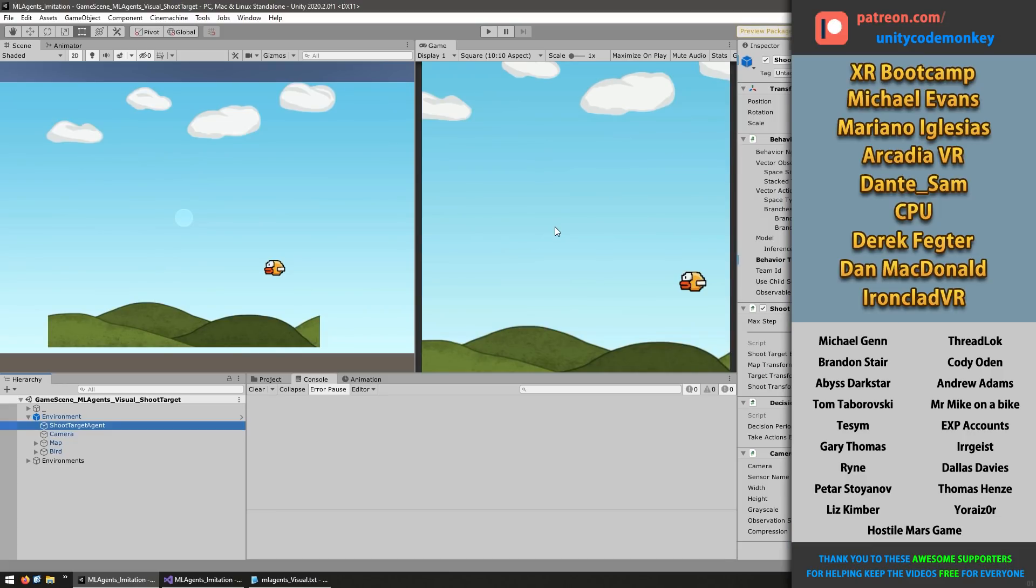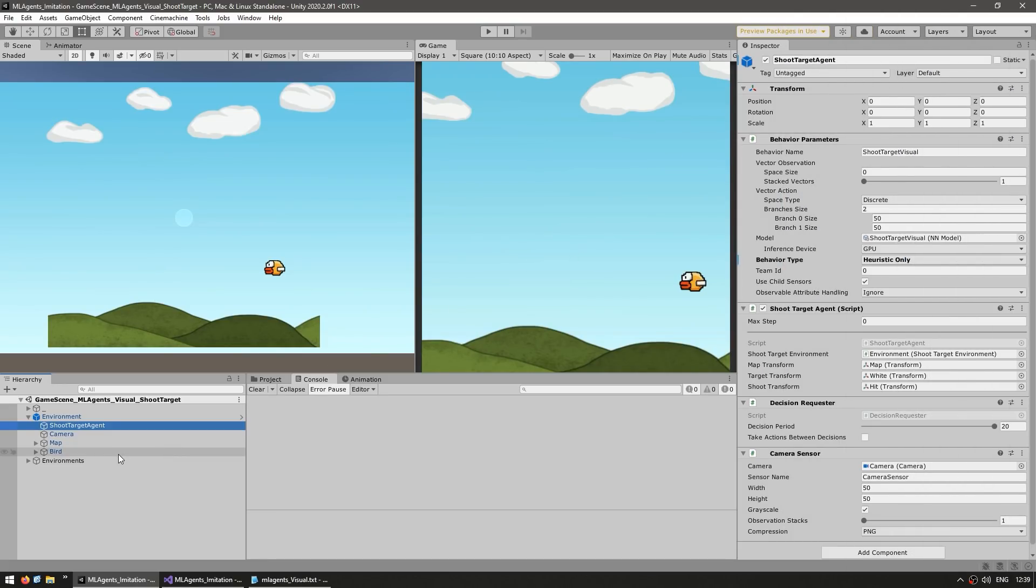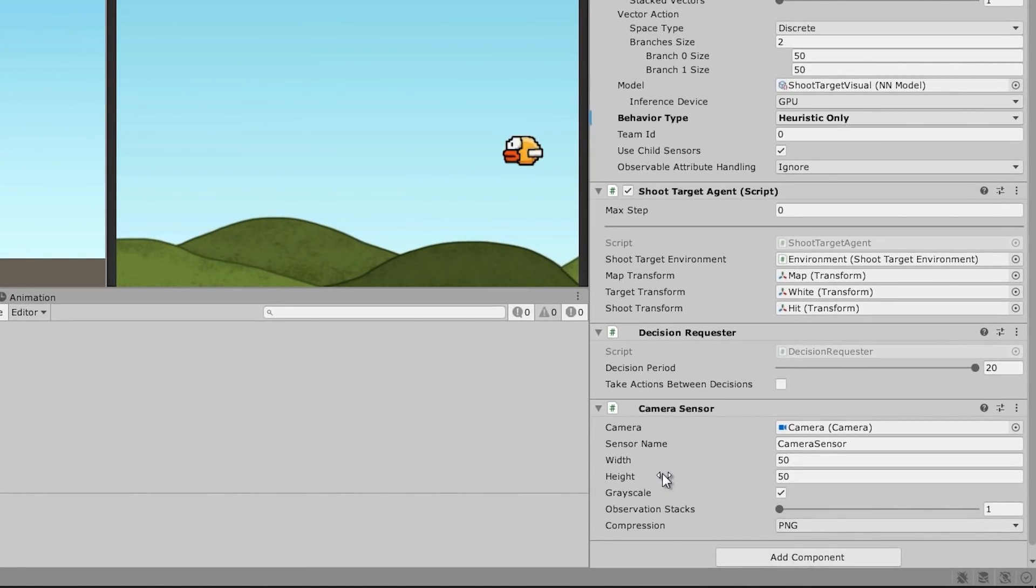So here I am in the editor and here's my agent. Everything, as you can see, is pretty basic. So if you've seen the getting started video, then all of this should be familiar. It's got the behavior parameters and the script which runs the agent, a decision requester. And then here is the new one. We have the camera sensor.